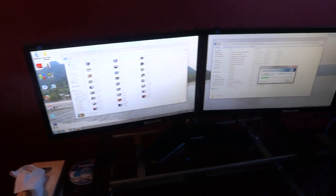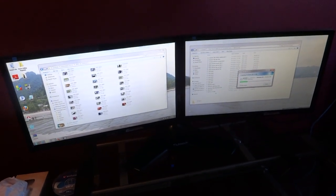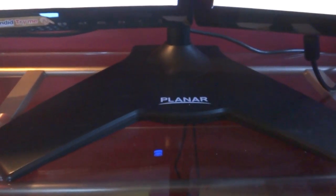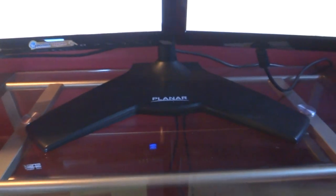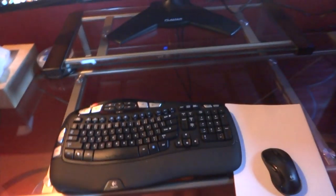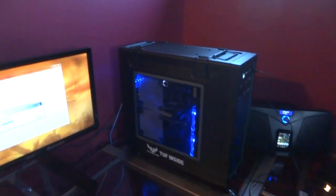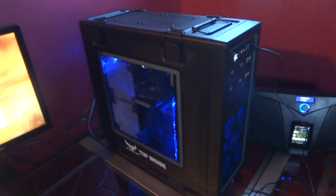The Asus 21 and a half inch on the Planar dual monitor stand with the wireless keyboard and mouse. I got a custom-built PC here.